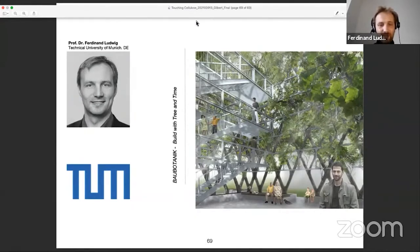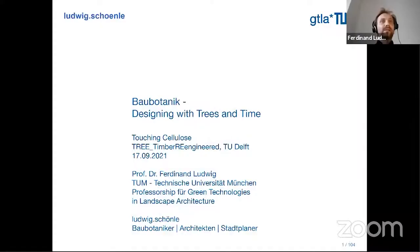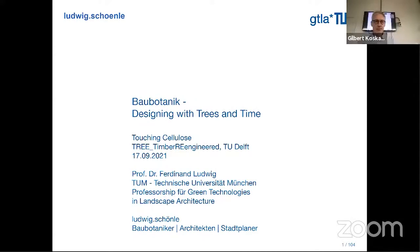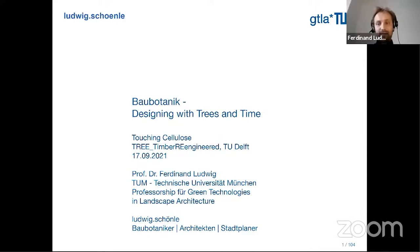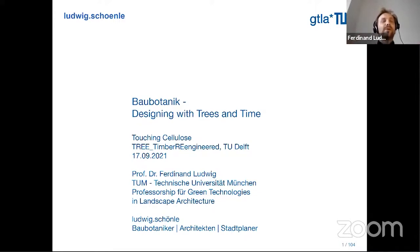Maybe I can start with sharing my screen. As you might expect, I'm approaching the topic from a very different perspective. I'm starting not with the material wood or timber — I'm starting for sure from the perspective of the tree as a growing organism.